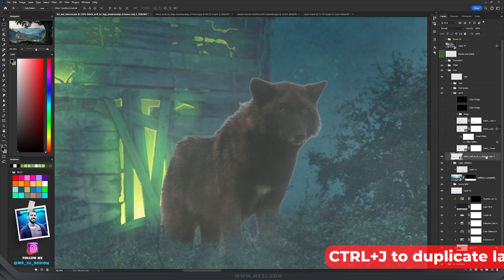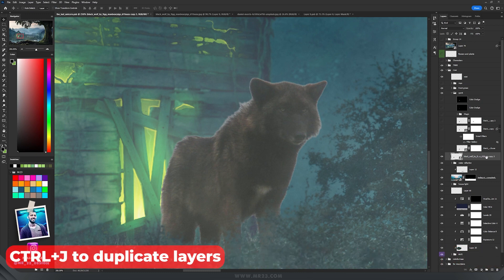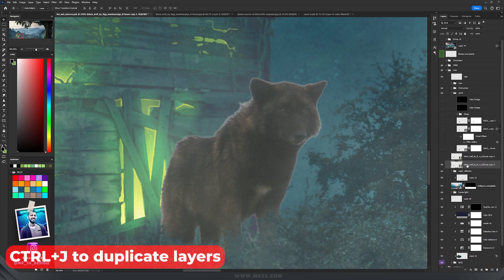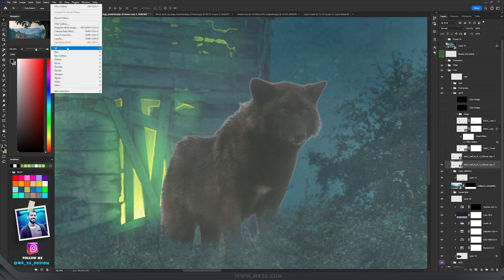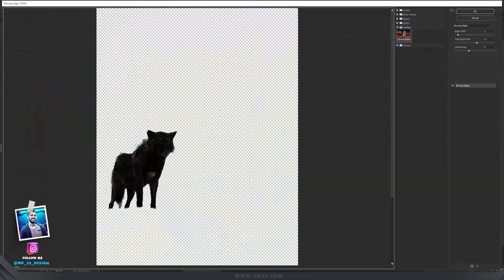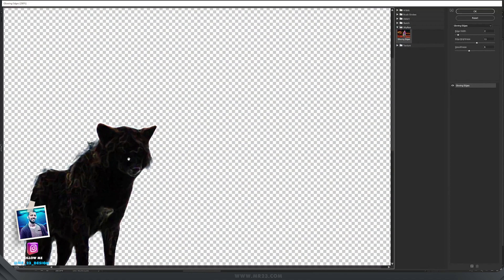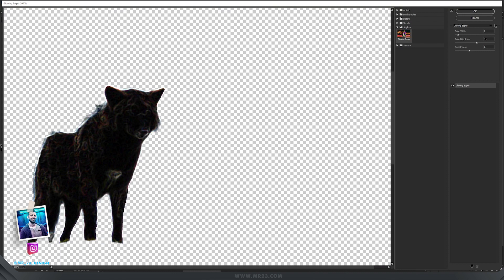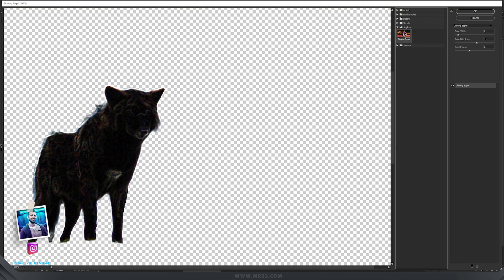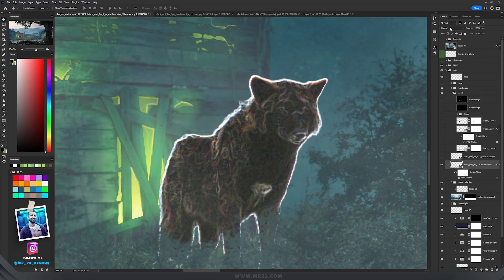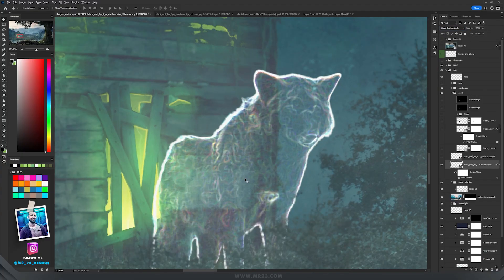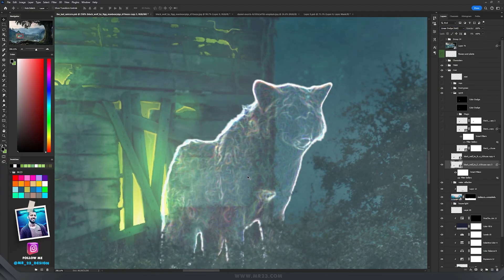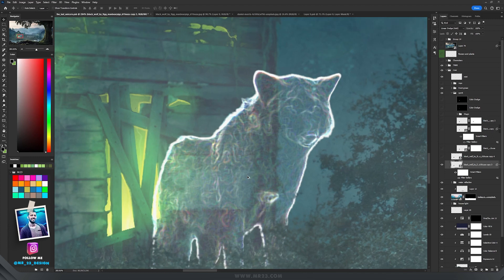I'm going to create a duplicate of this layer and hide one of them. Then I'm going to go to Filter and choose Filter Gallery. On the filter gallery, I'm going to use Stylize and then Glowing Edges with edge brightness around 18. We're going to set the blending mode to Linear Dodge. To make the wolf glow, to make it a spirit, I'm going to create a group.